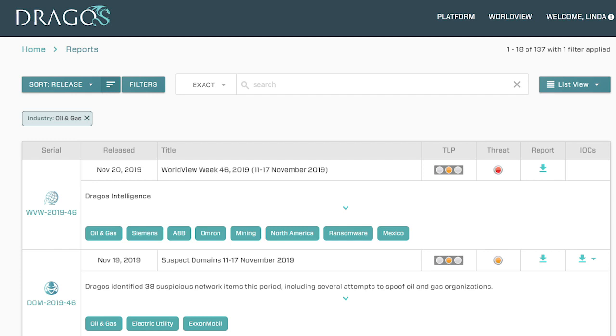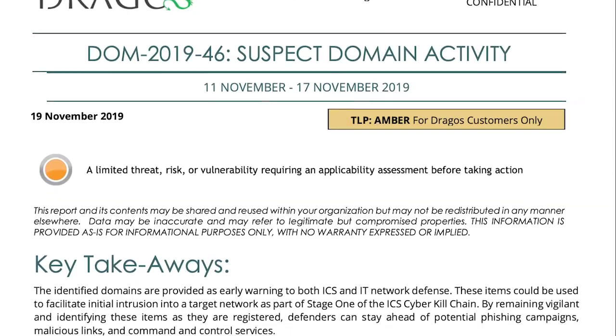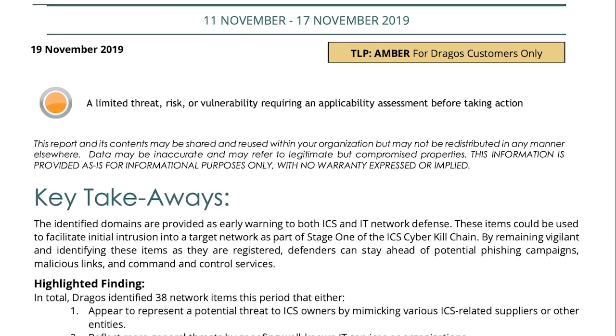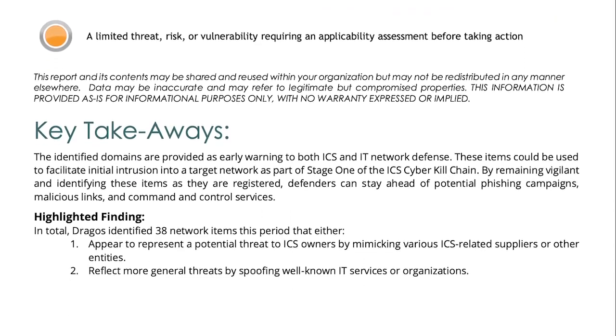The cadence of reports varies, but we do publish two weekly reports. One is the suspect domains report — we go out and gather suspicious domains or artifacts related to industrial control systems. For instance, they might be spoofing an electric utility or an oil and gas company. We package that into our domains report and provide it to customers as indicators of compromise that they can immediately operationalize in their own environment.